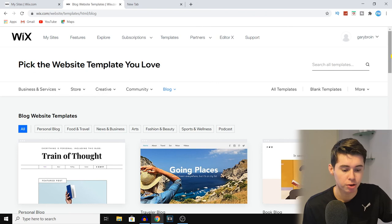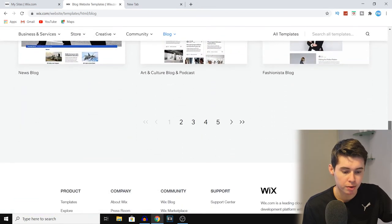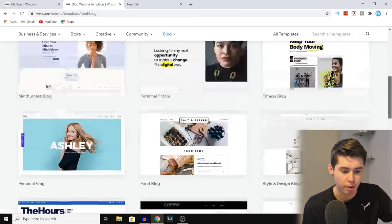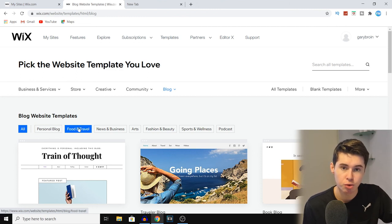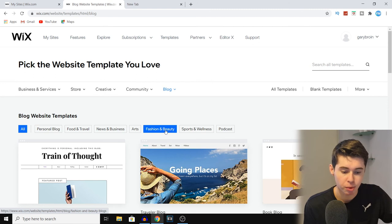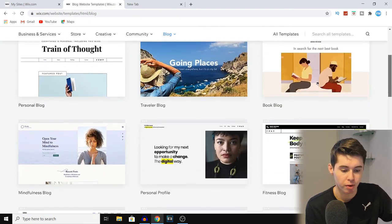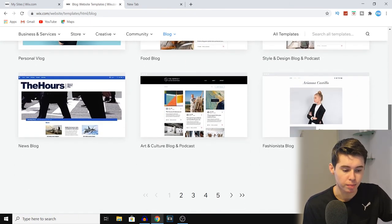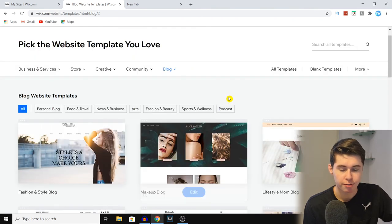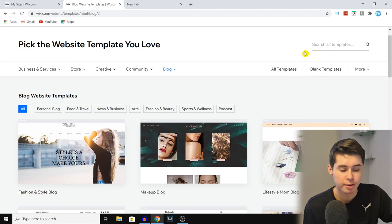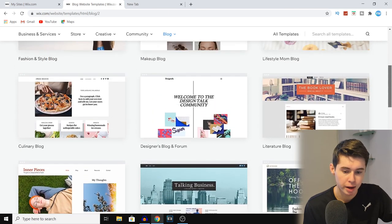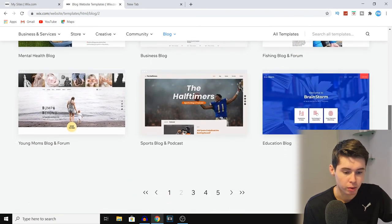Click on 'Choose a Template.' Once you do that you can start choosing a template — they have tons of templates available, and you can browse through multiple pages. You can also filter by category: all blog templates, personal blog, food and travel, news and business, arts, fashion and beauty, sports and wellness, and podcasts as well. I recommend clicking on 'All' and scrolling down to find all available templates. Browse through the pages, find a template you like, and select it.